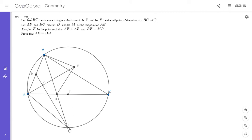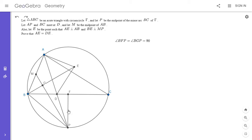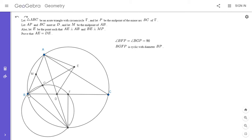That kind of just felt right to construct point F, because you see that happen a lot in problems where you have a midpoint of an arc. Angle BFP is 90 degrees by symmetry, angle BGP is also 90 degrees from what's given in the problem, and so BGFP is cyclic. BP has to be the diameter of the circumcircle since those are both right angles. I'm going to draw in that circle around BGFP.